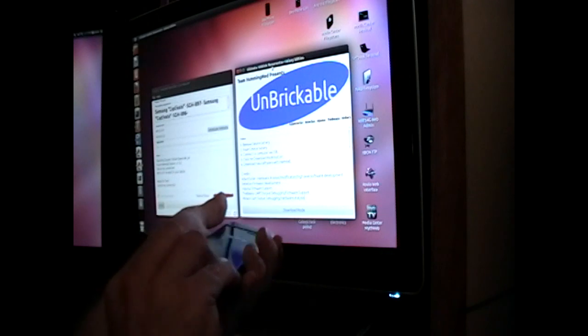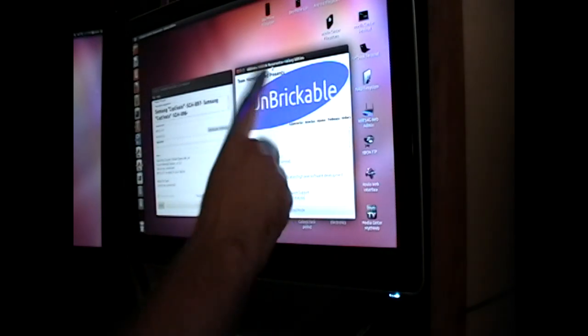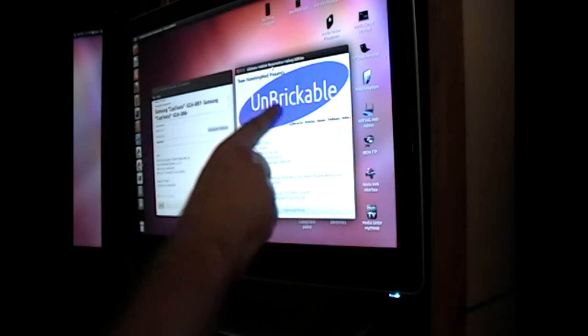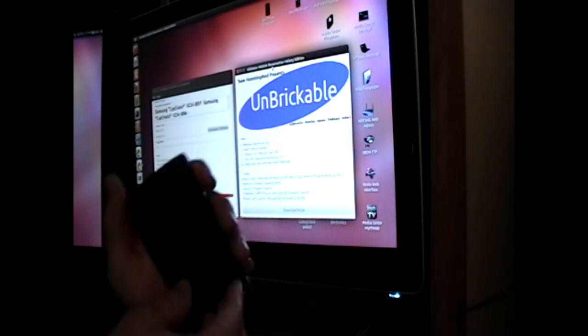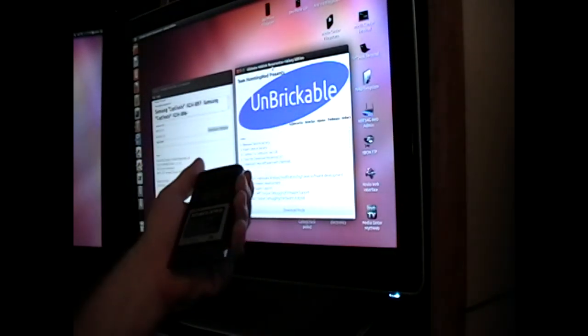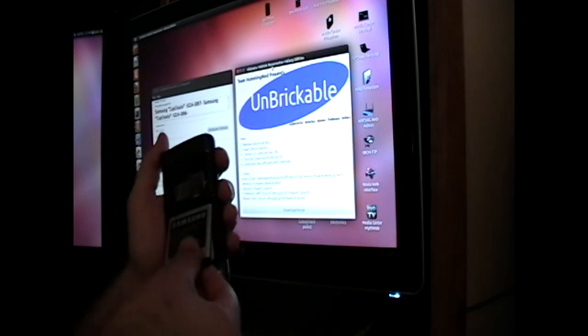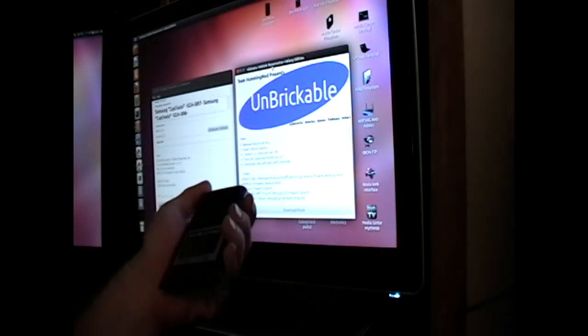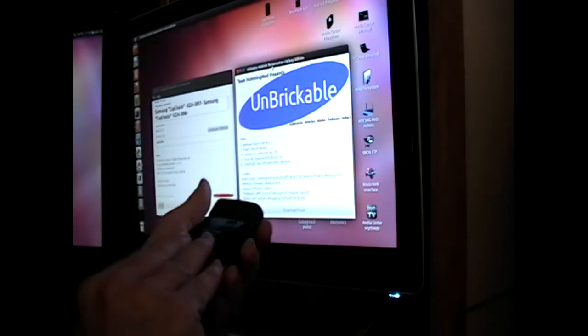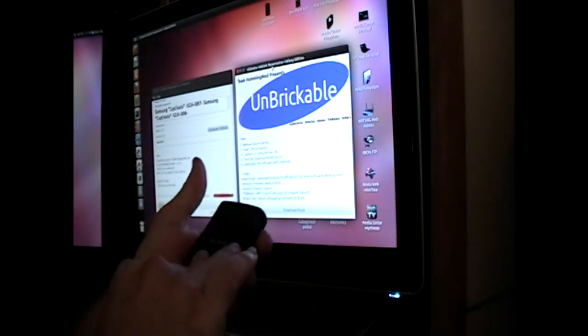What I'm going to do is now use Unbrickable to download mode to this device. And then we're going to reload the firmware using Heimdall OneClick.